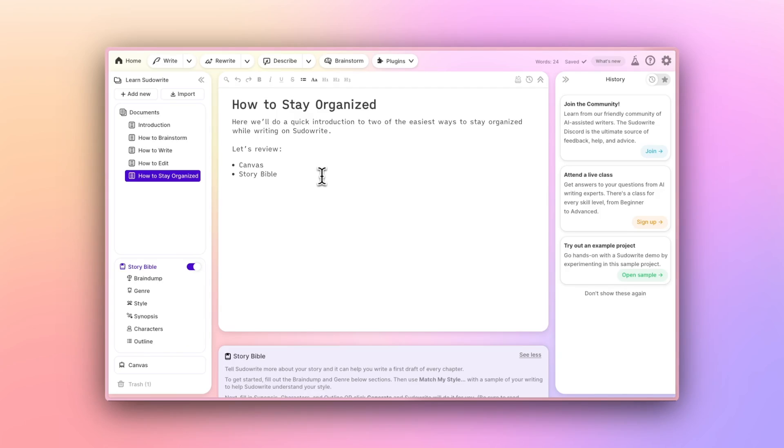That's it for our introduction, but let us know what questions you might have in the comments here. See you in the discord, and happy writing!